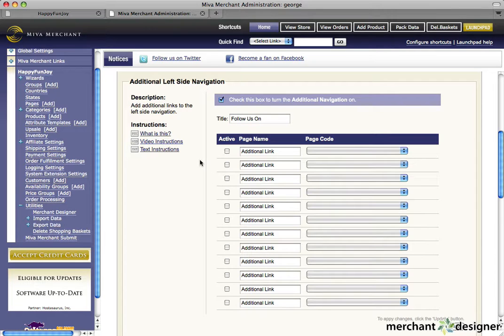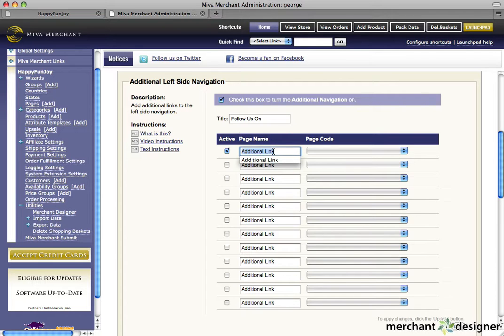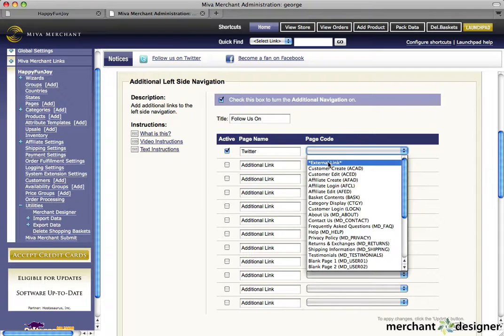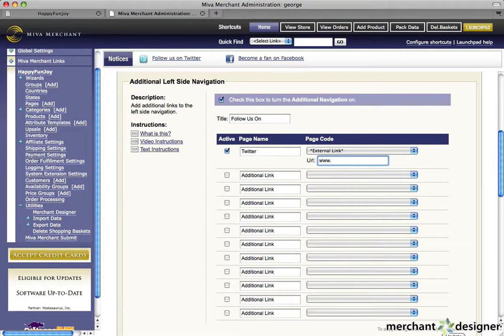Now to create a link to Twitter, I activate the section, change the name to Twitter, select external link, and then we type in the URL to our Twitter account.